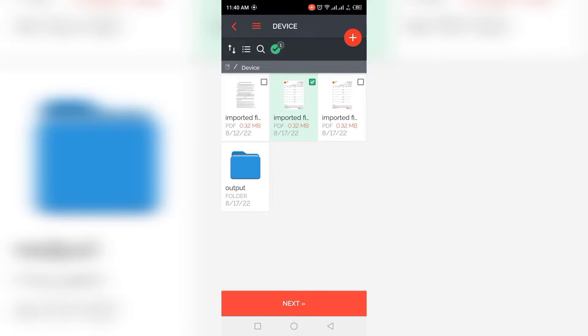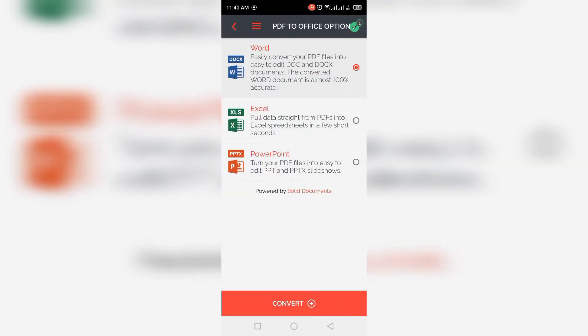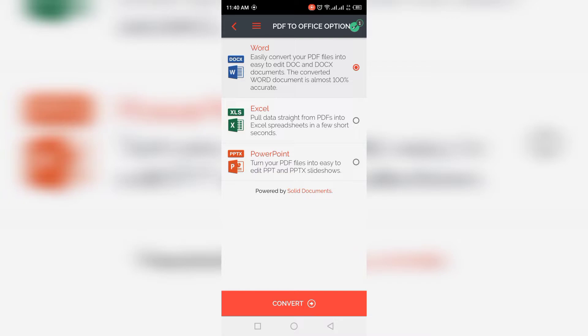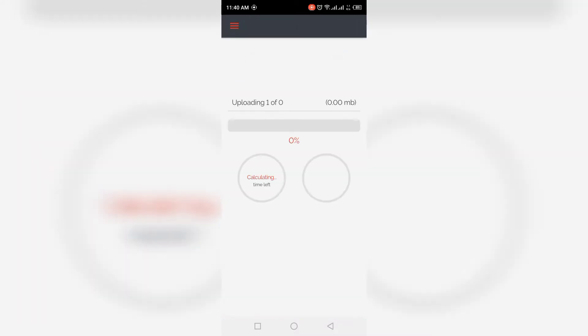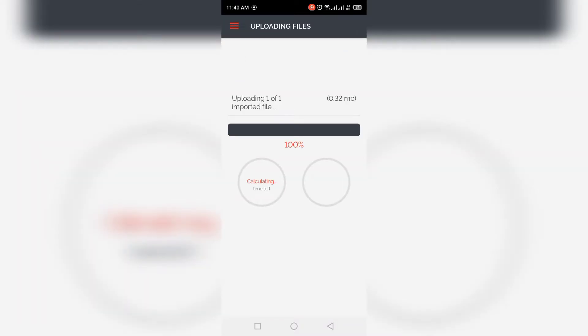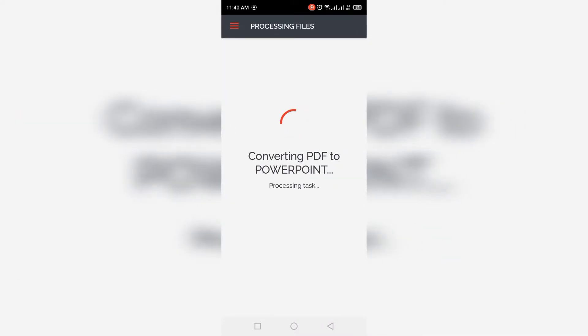Click on Next. I want to convert this file into PowerPoint, so I will select PowerPoint and press Convert. It will take a few seconds. Now it is converting the PDF to PowerPoint and processing this task.